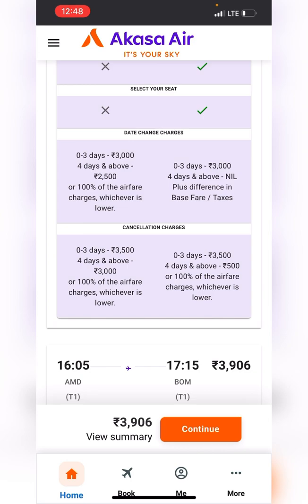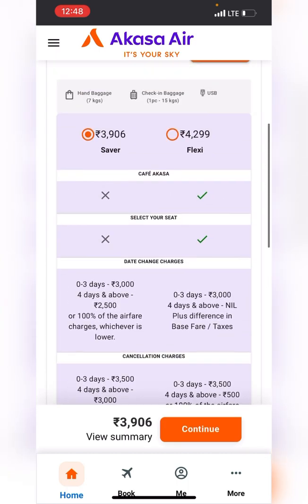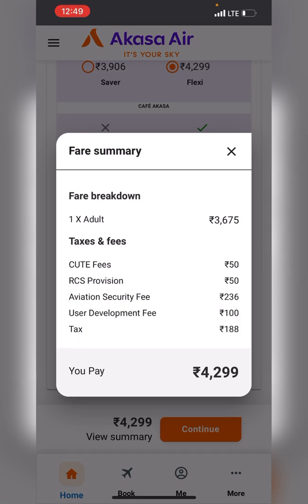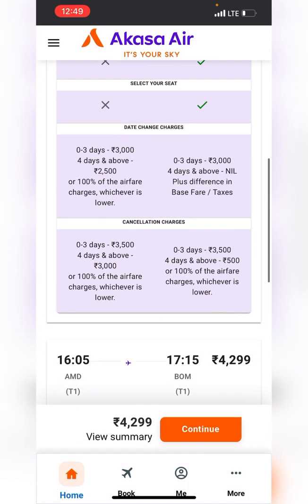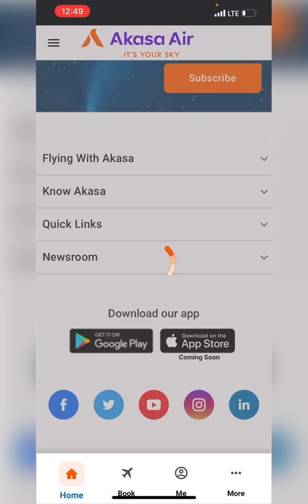We'll go for the Flexi fare. The fare breakdown for ₹4,299 shows the base fare at ₹3,675, then the QF fees and other aviation charges. QF fees are simply the airport charges — the common utilities used by passengers in the terminal. It's taking a little time, possibly due to heavy traffic on the site.